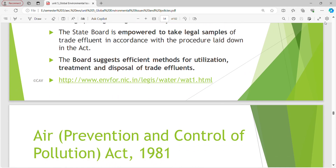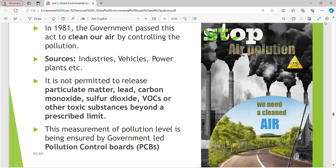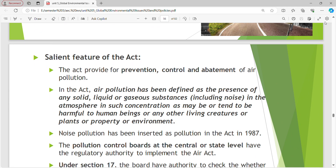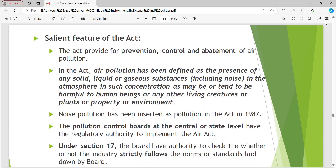Air Act 1981: The government passed this act to clean our air by controlling pollution from industries, vehicles, power plants, etc. It is not permitted to release particulate matter, lead, carbon monoxide, sulfur dioxide, VOCs or other toxic substances beyond a prescribed limit. The salient features: this Act provides for prevention, control and abatement of air pollution. Air pollution is defined as the presence of any solid, liquid, gaseous substance, including noise, in the atmosphere in such concentration as may tend to be harmful to human beings, plants, property or environment. Noise pollution was inserted as pollution in the Act in 1987.